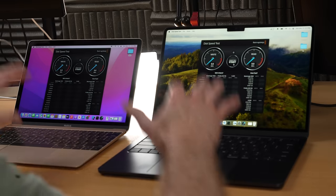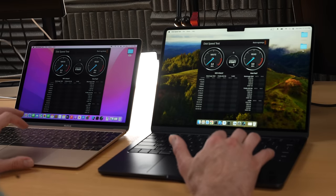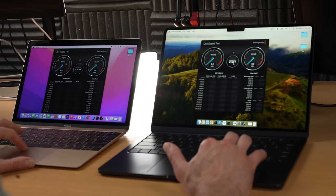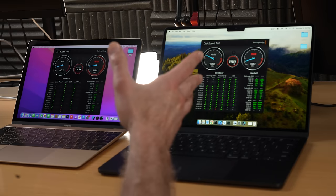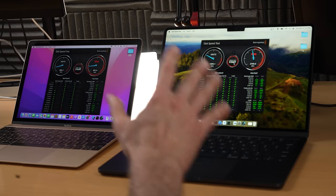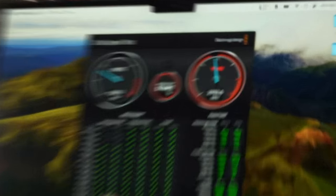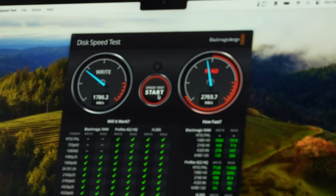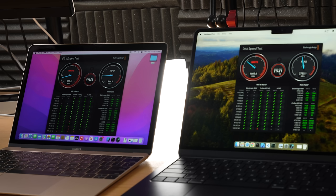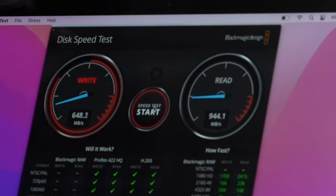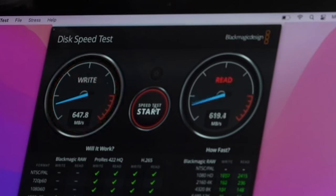First thing I want to do is check the drive speed. So I got Blackmagic disk speed test over here. Let's go. All right. There's the read and write speed on the M3 MacBook Air. The write speed is reaching 1700 and read speed 2700. Here, write speed is about 650, read speed 950.